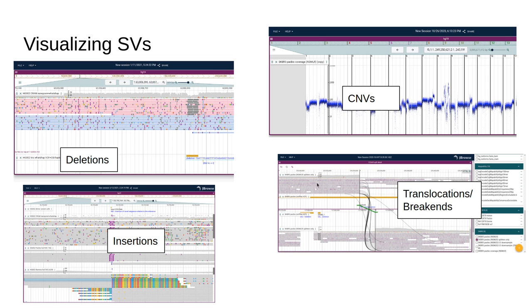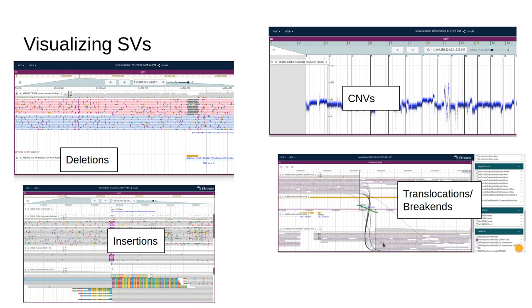Another thing that we can do is draw interchromosomal translocations. This example shows chromosome 1 fused to chromosome 5 using the read evidence of split alignments drawn using black curved lines.